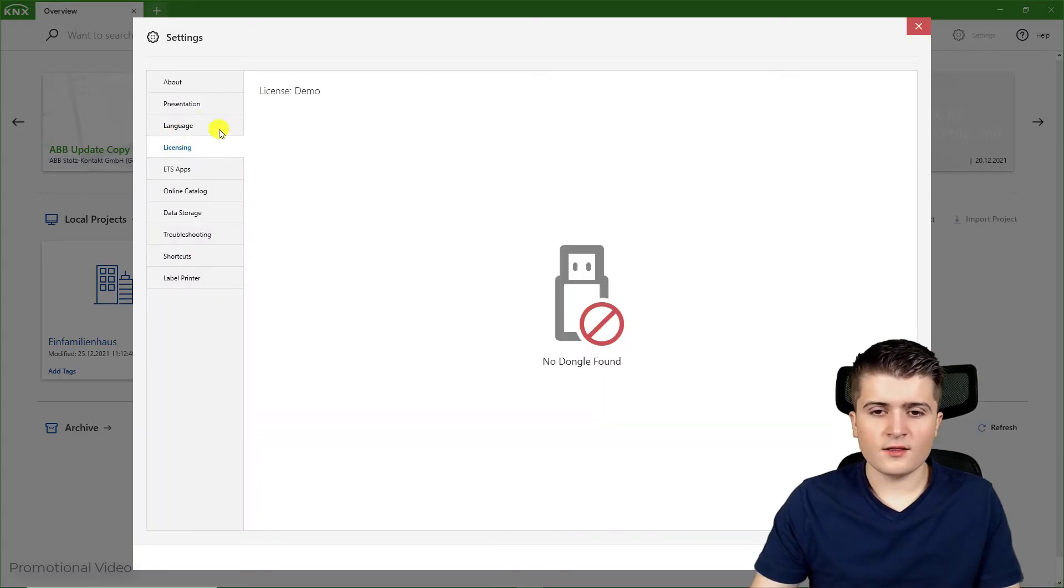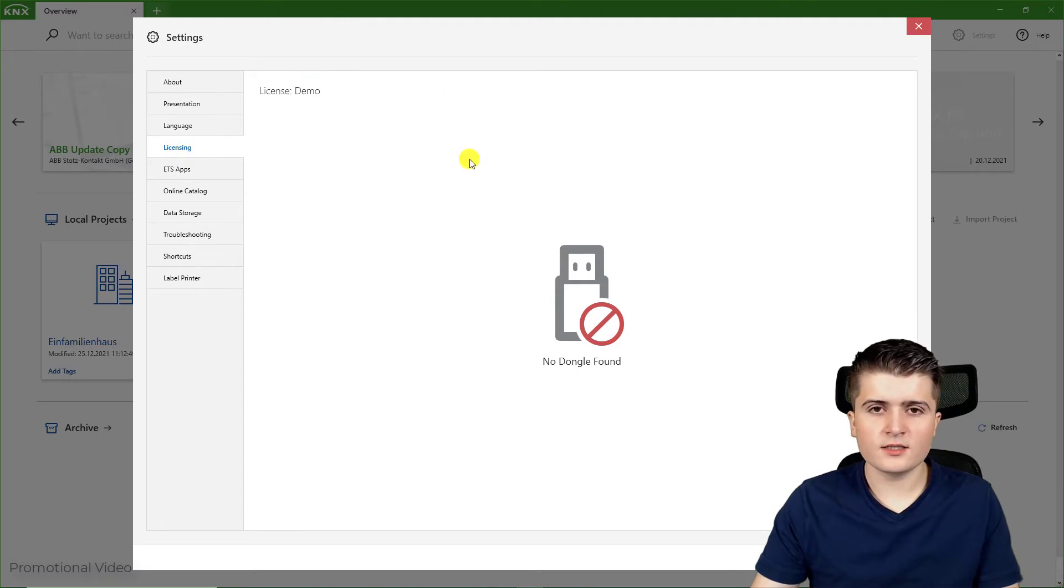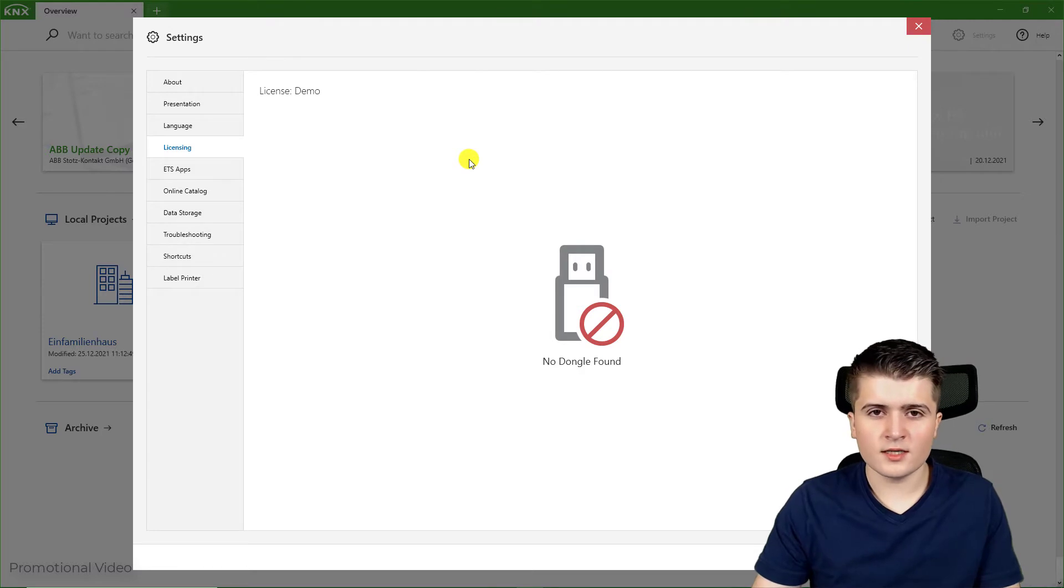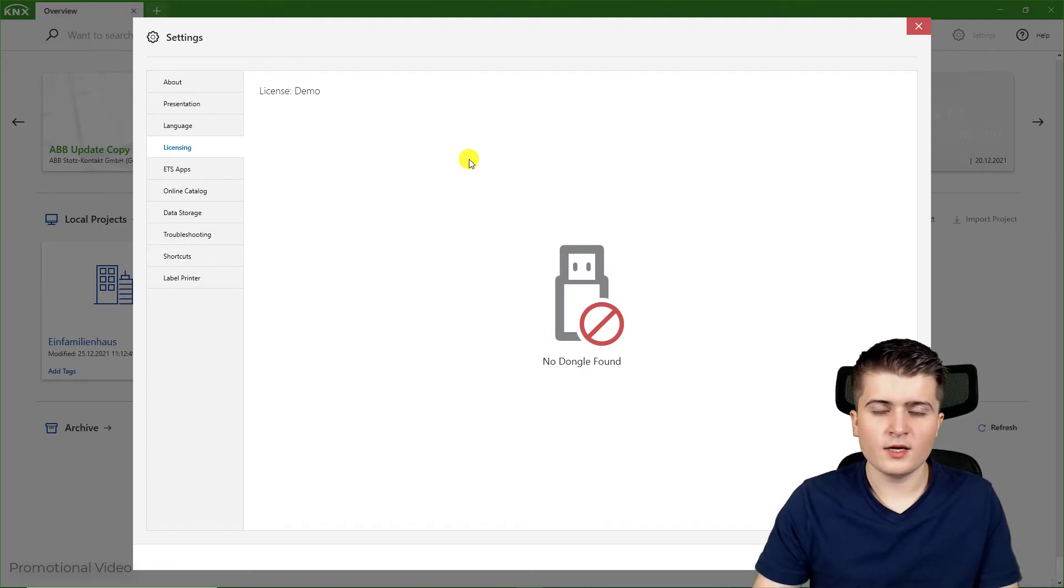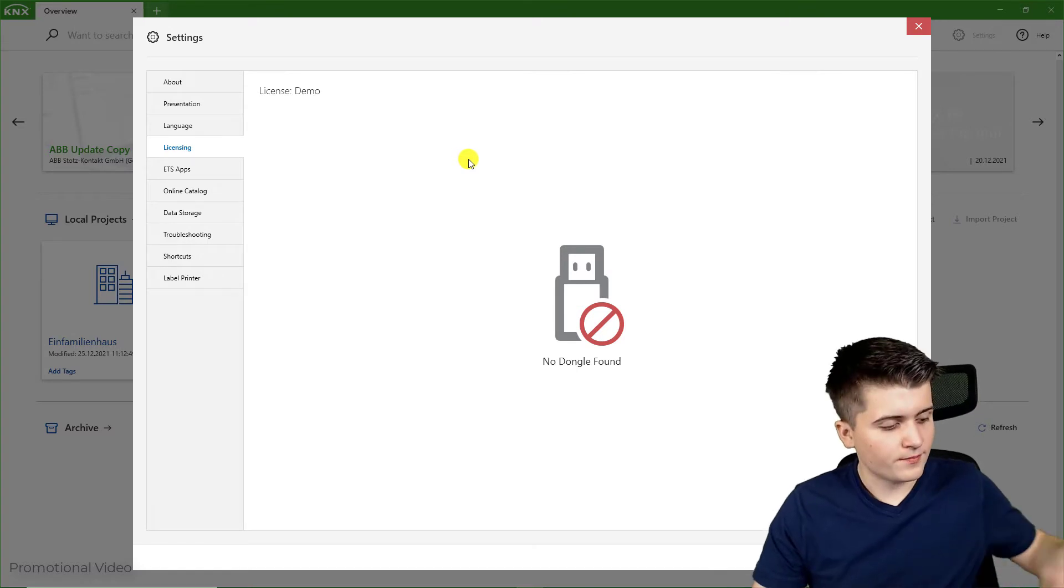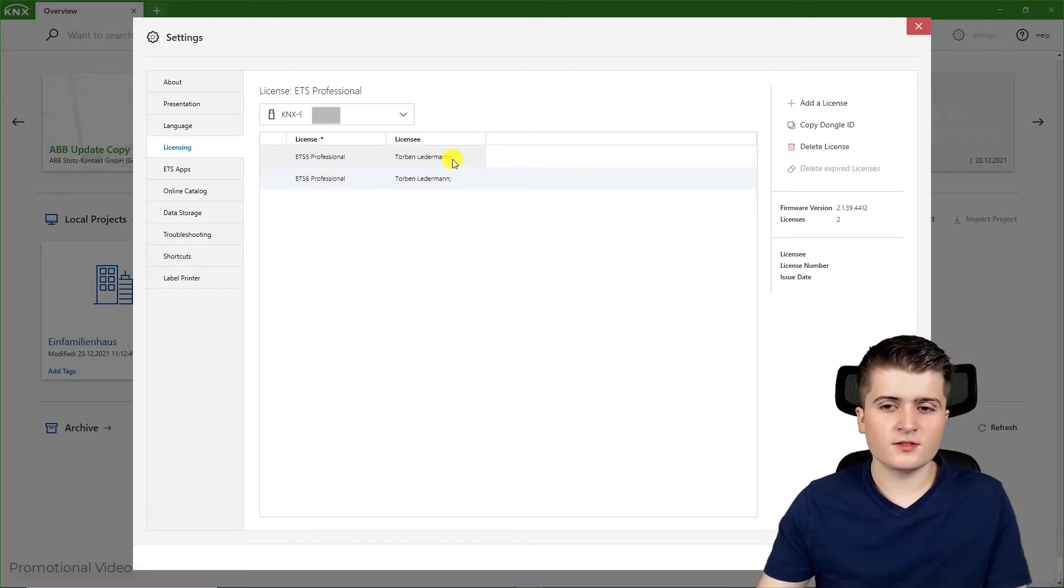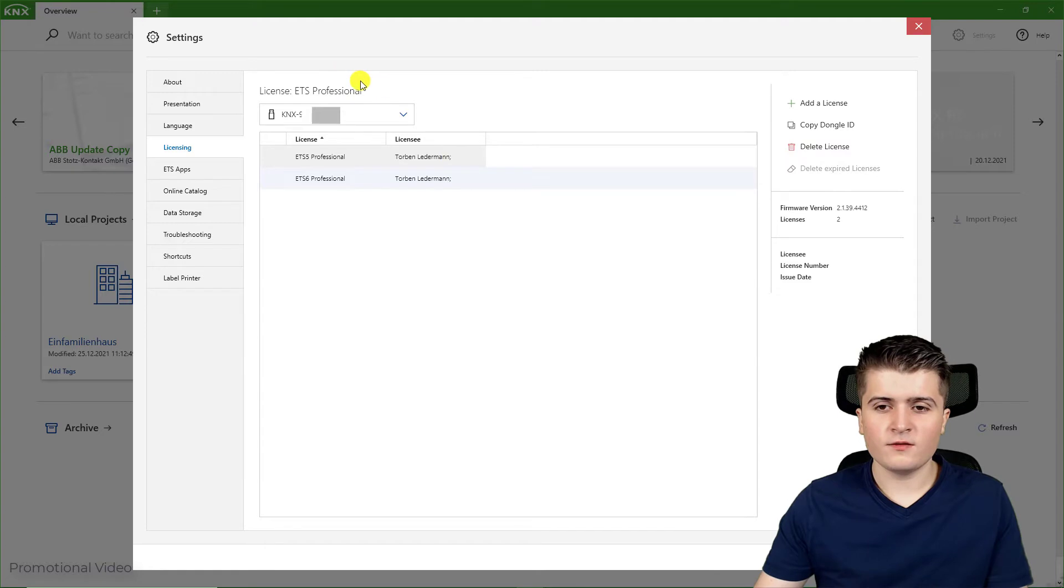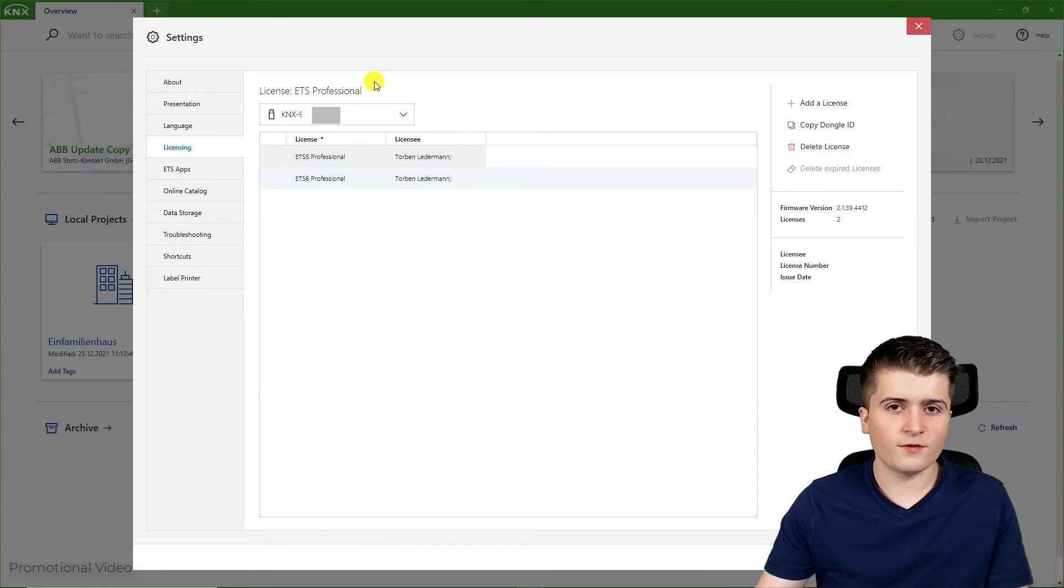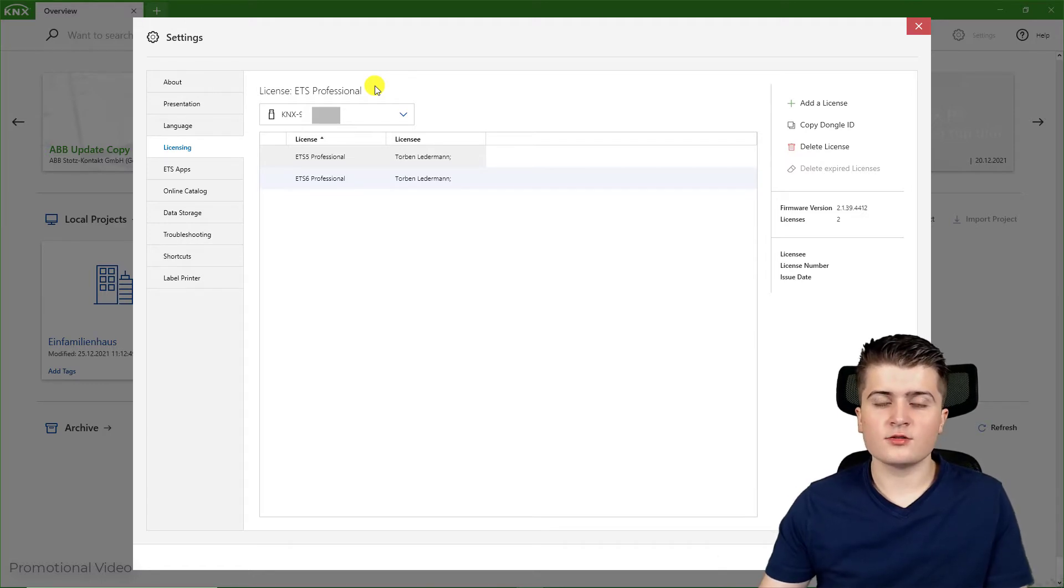This might be a little bit more interesting because here you can see the license the EDS6 is running on. In this case I have started it as demo. When I now insert my USB dongle, you should see changes here. Now you can see I have inserted my USB dongle, and therefore it shows me that the KNX is now running under the professional license, which means I have unlimited access to the devices.